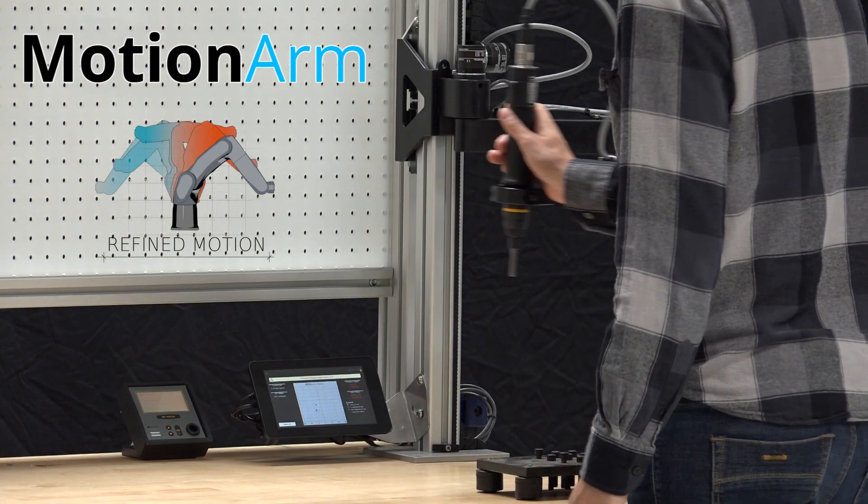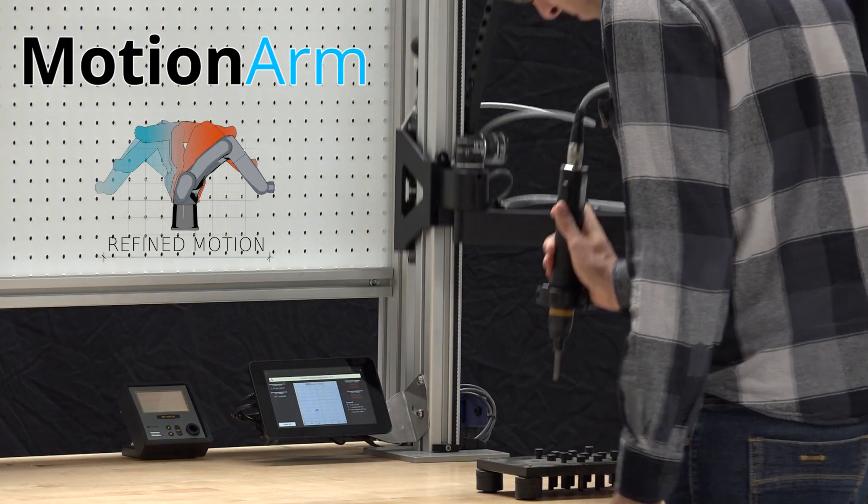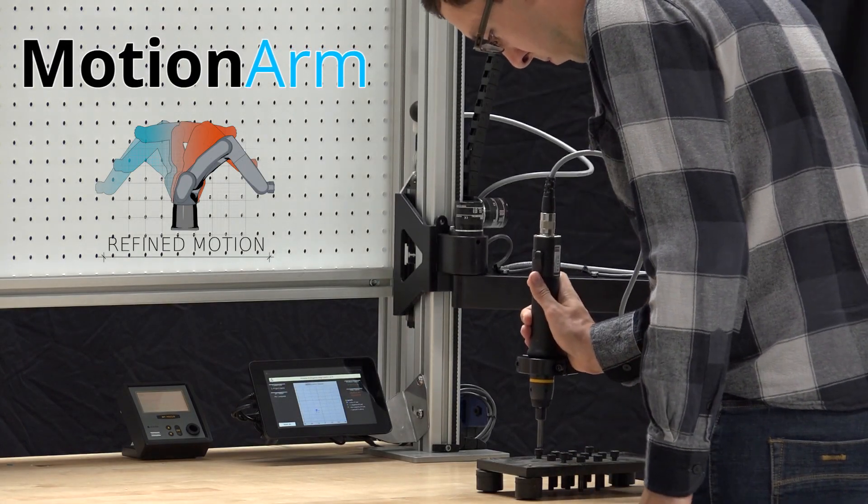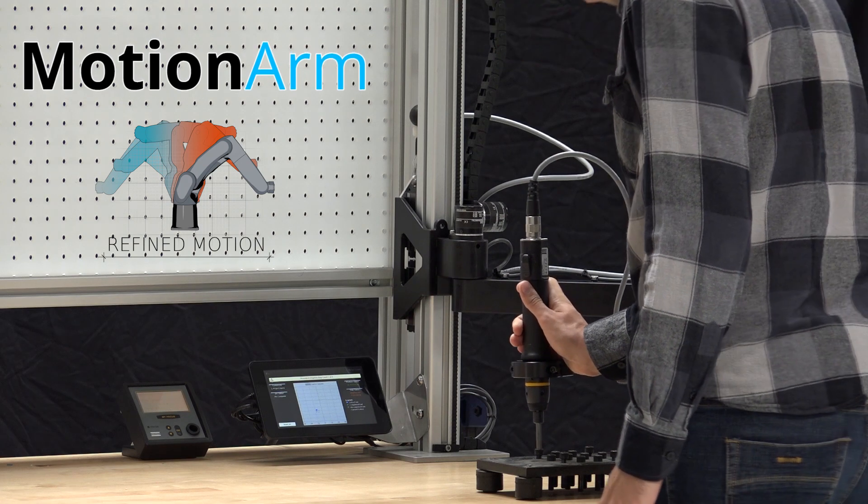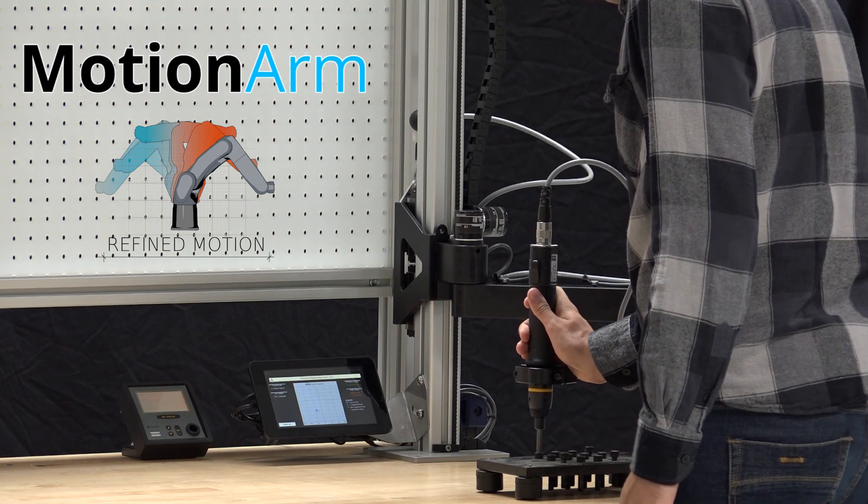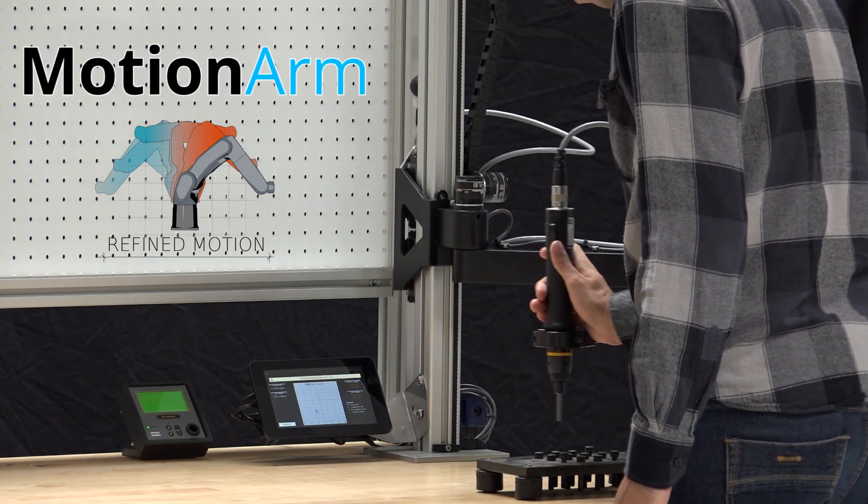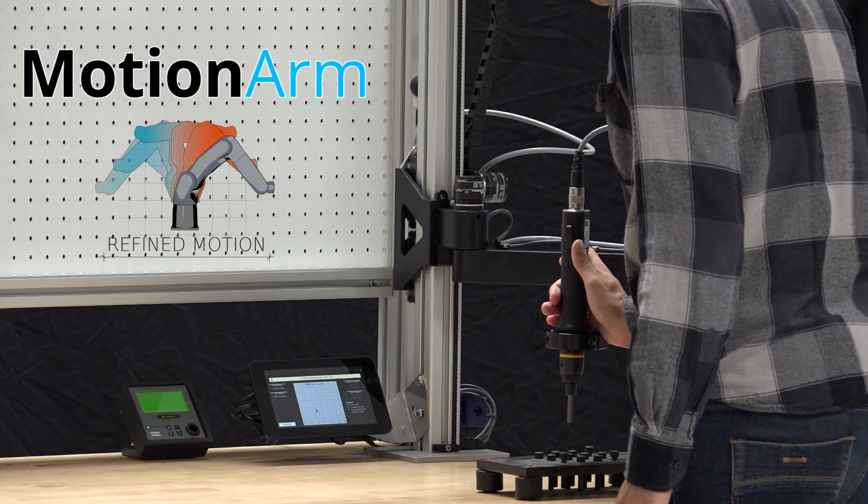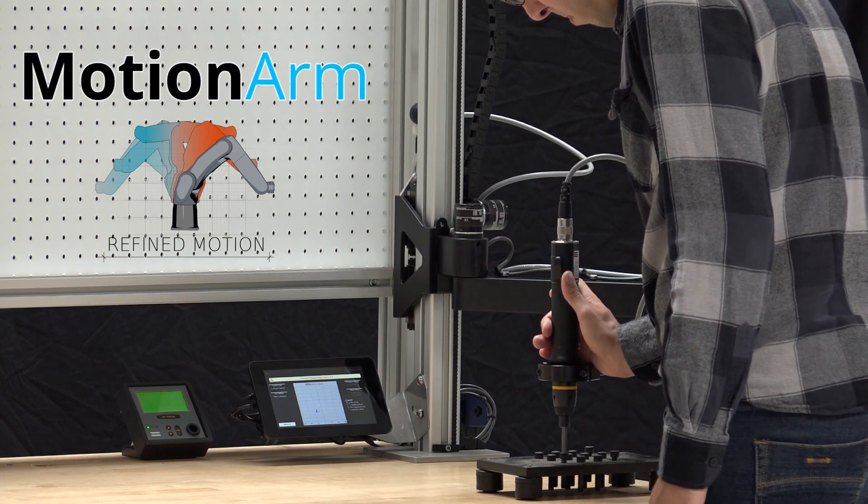Introducing the MotionArms Smart Positioning Tool Arms, a tool positioning system with powerful software for quick and easy programming and tightening execution.